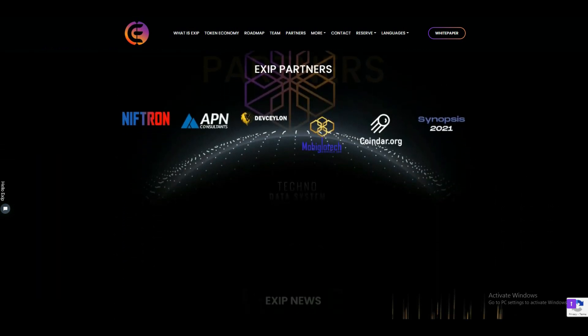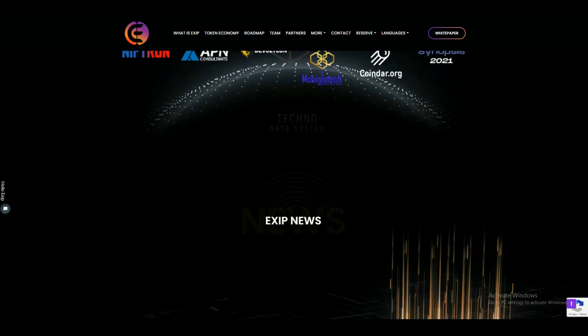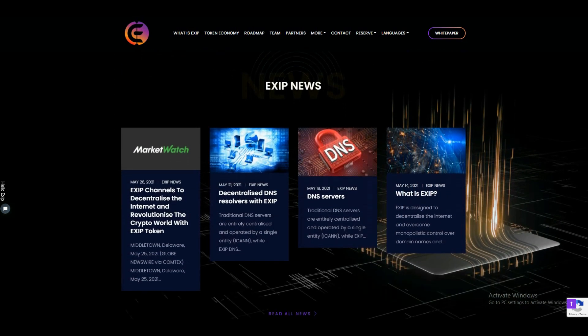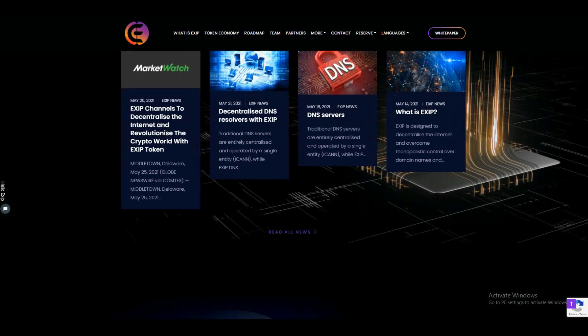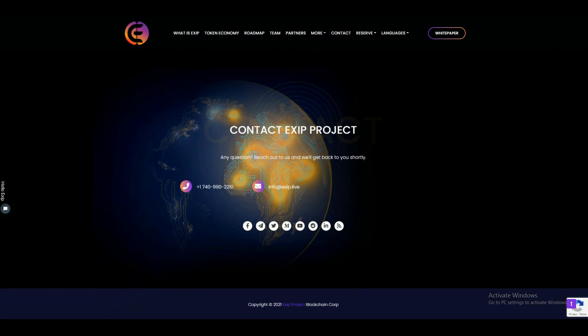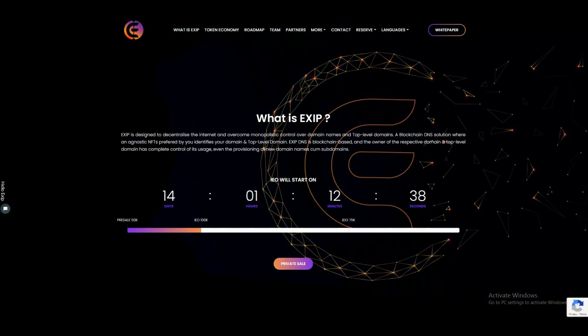private or government institution. EXA token is an agnostic usage and governance token releasing initially based on the Binance chain. EXA tokens will be used to buy, sell, and auction domains and top-level domains,